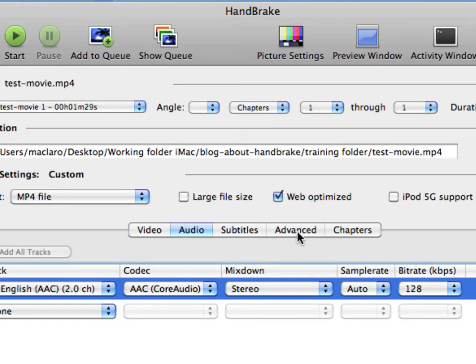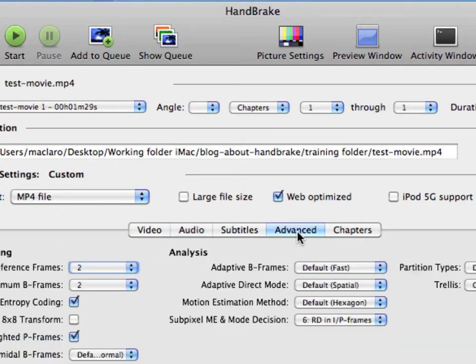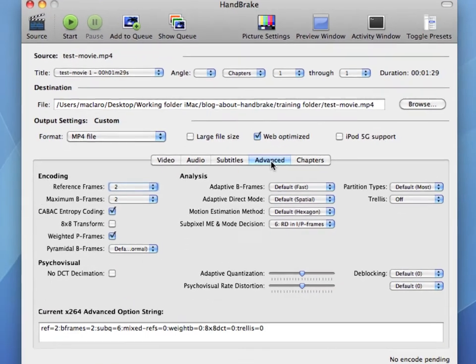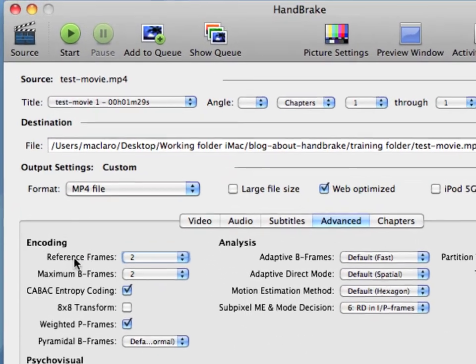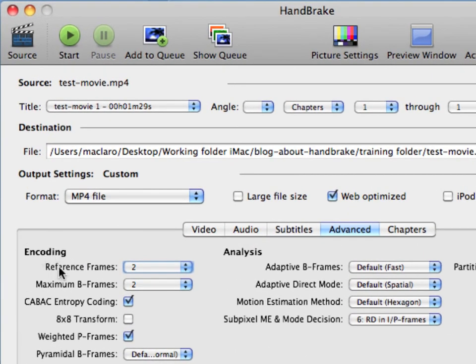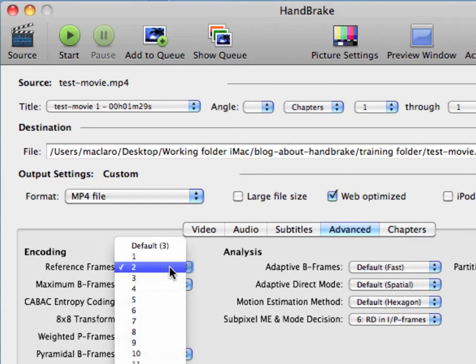And then next we're going to go ahead and click the advanced tab. And under this tab, there are a lot of options here and we can safely ignore most of them. All you need to focus on here is the first option under encoding. It says reference frames. Select the pick list and choose the number four.